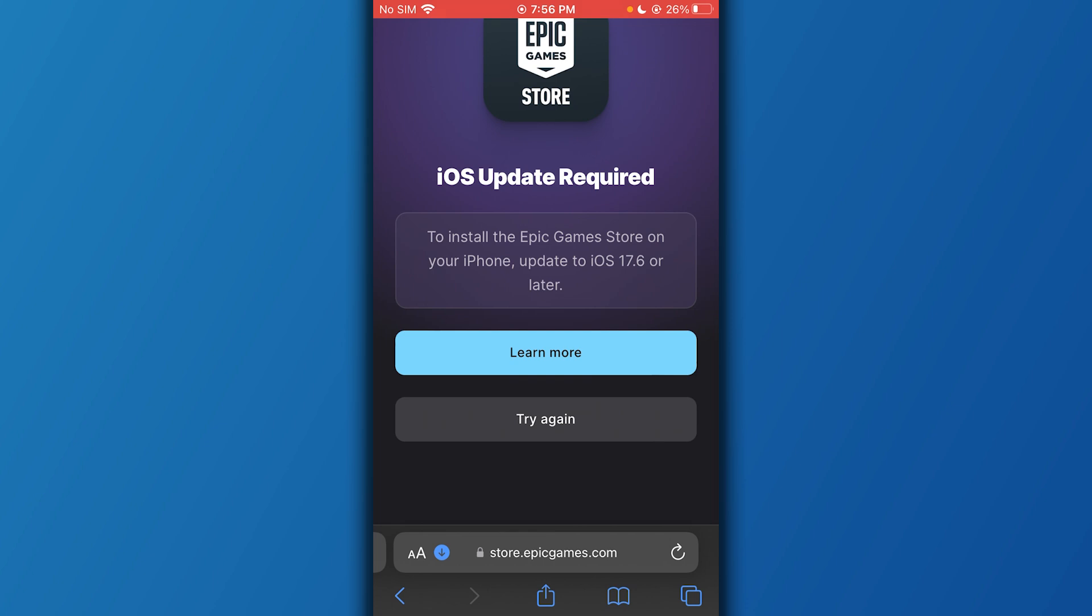From there, obviously my version of iPhone isn't up to date, so in my case I can't download it. But if your iPhone version is up to date, you can simply install it for yourself. That is pretty much about it—that is how you can install Epic Game Store on your iPhone in the easiest way.